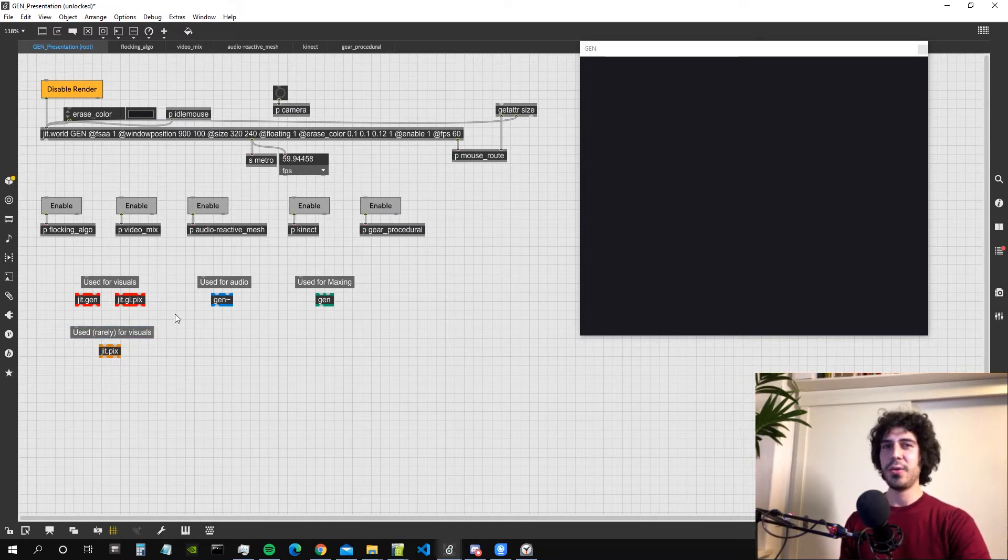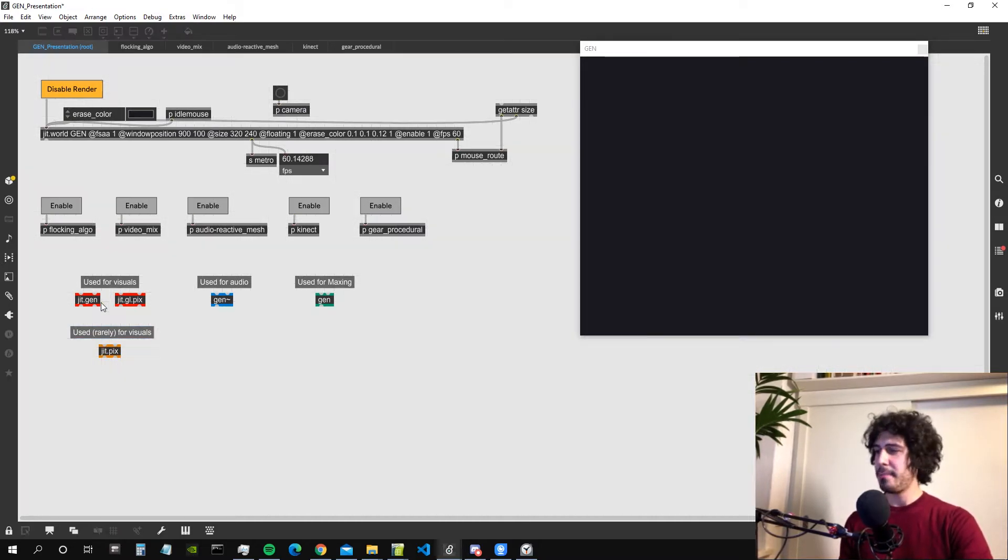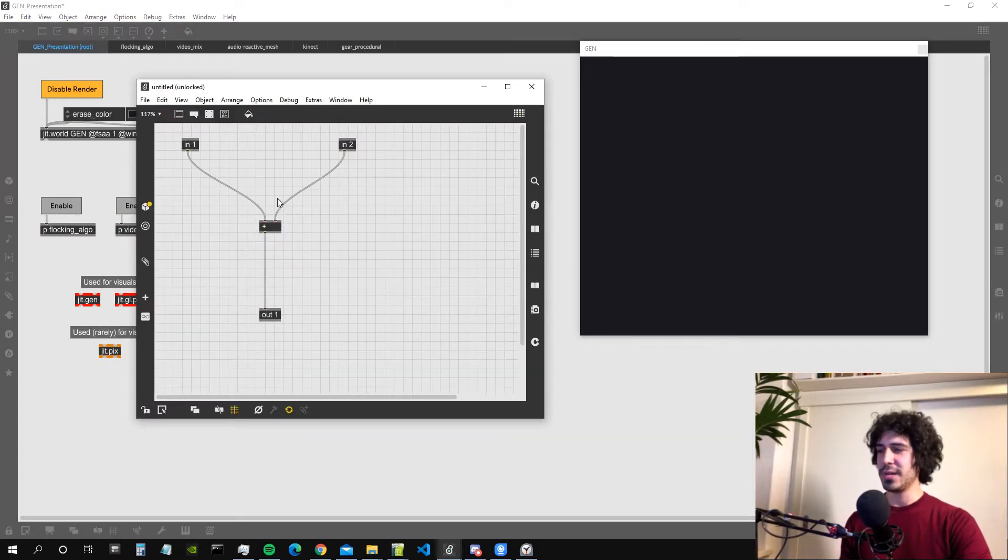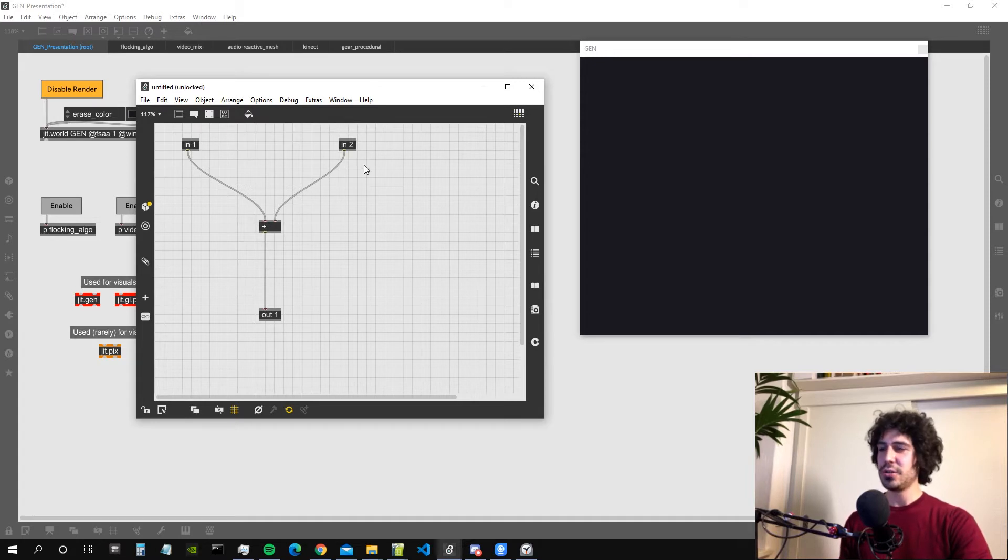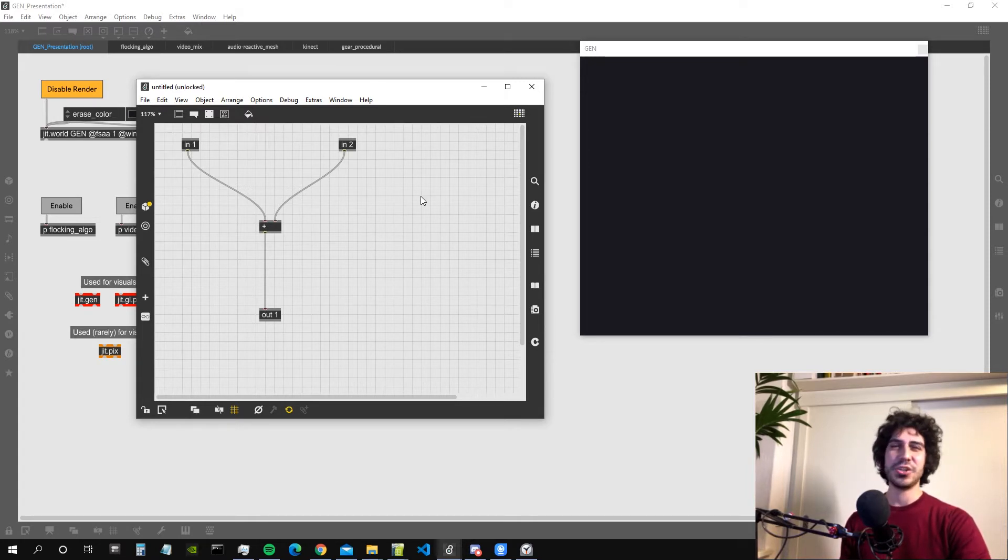So how do these objects work? Basically if we lock the patch and double click on one of them we can see that it opens another window which looks like a sub patch but it's actually not.